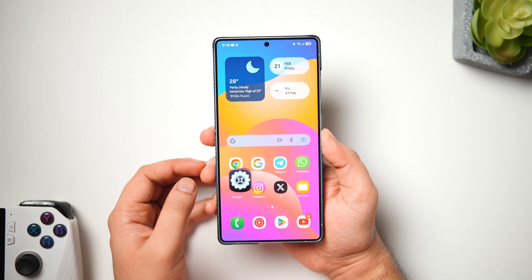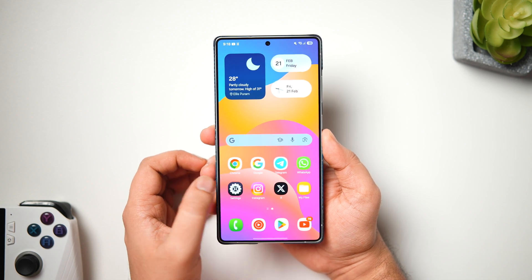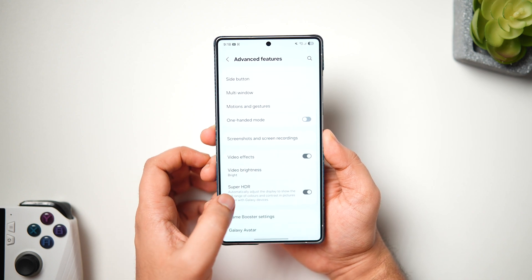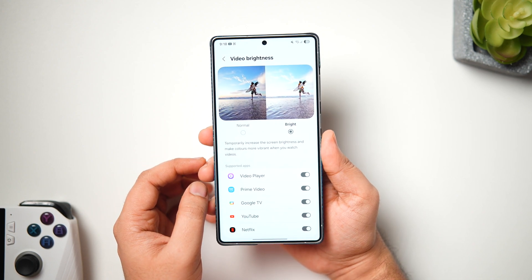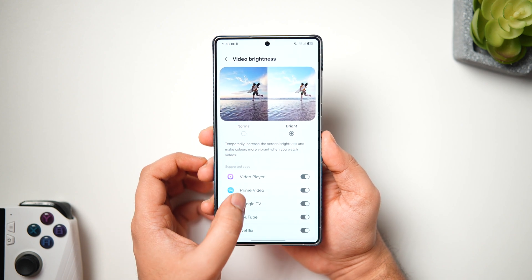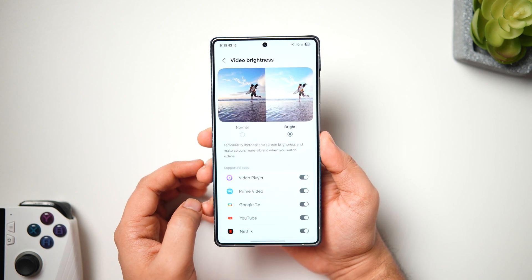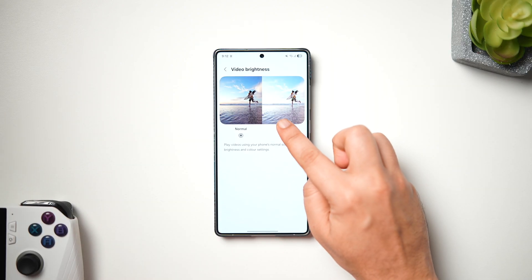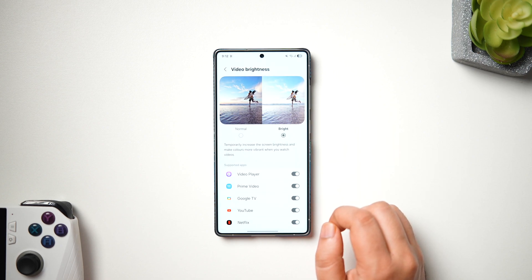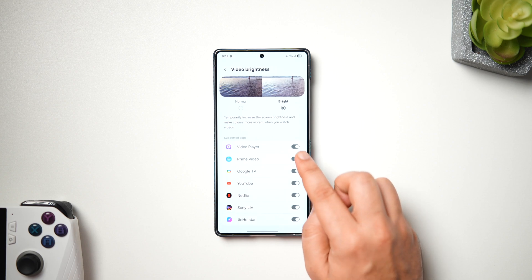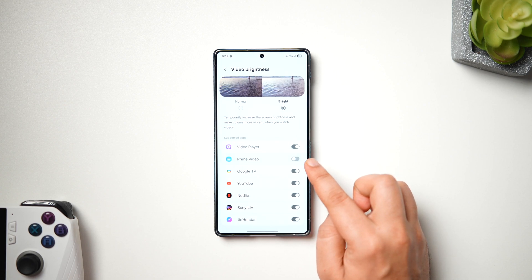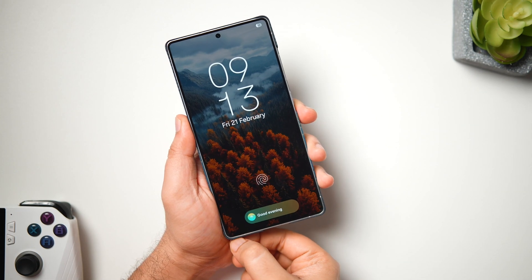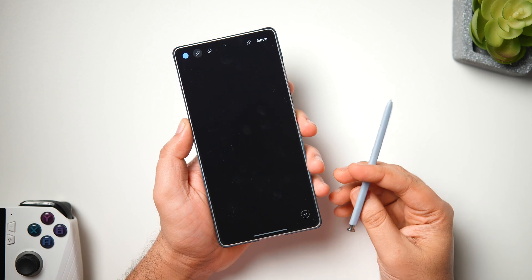There's another useful setting that not many Samsung users have enabled. Go into Advanced Features, scroll down, and select 'Video Brightness.' It is set to Normal by default — you can change it to Bright, which increases screen brightness and makes colors more vibrant when you watch videos. This feature supports most media streaming apps on your phone. It may consume a bit more battery, but if you want a better viewing experience, I suggest enabling it.